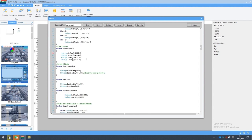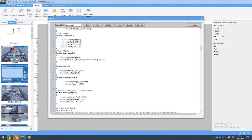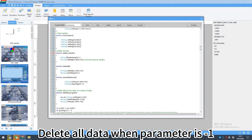Data analysis function. Delete all historical data. Delete all data when parameter is negative 1.